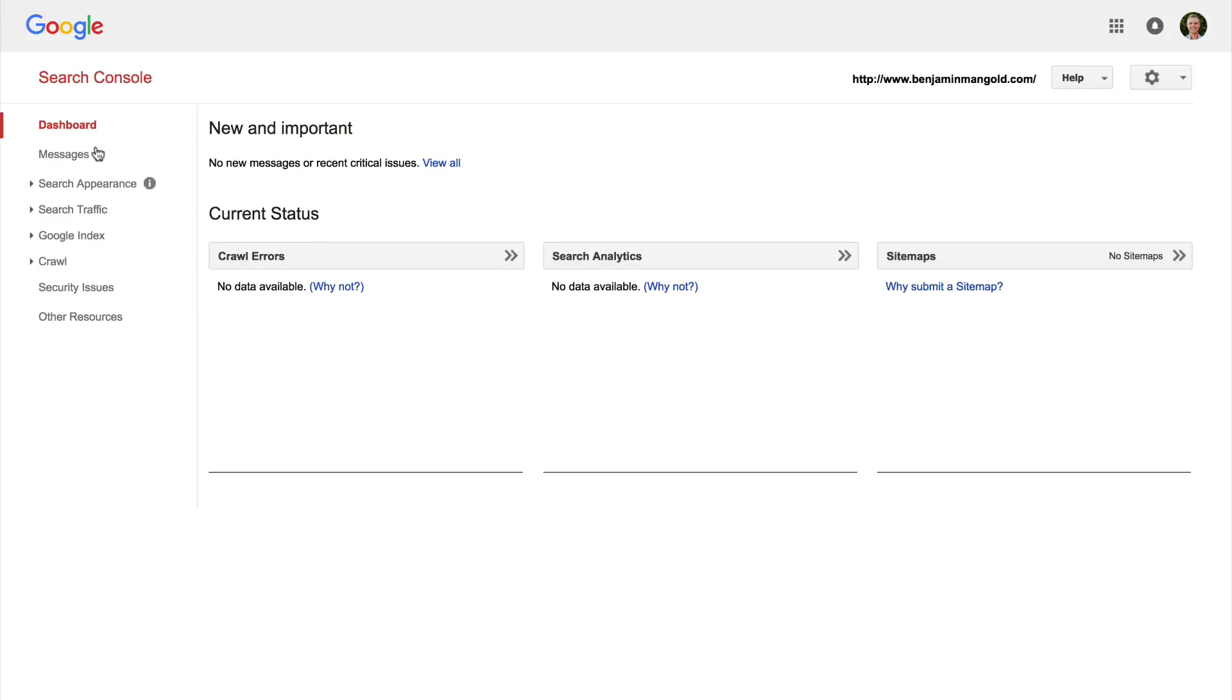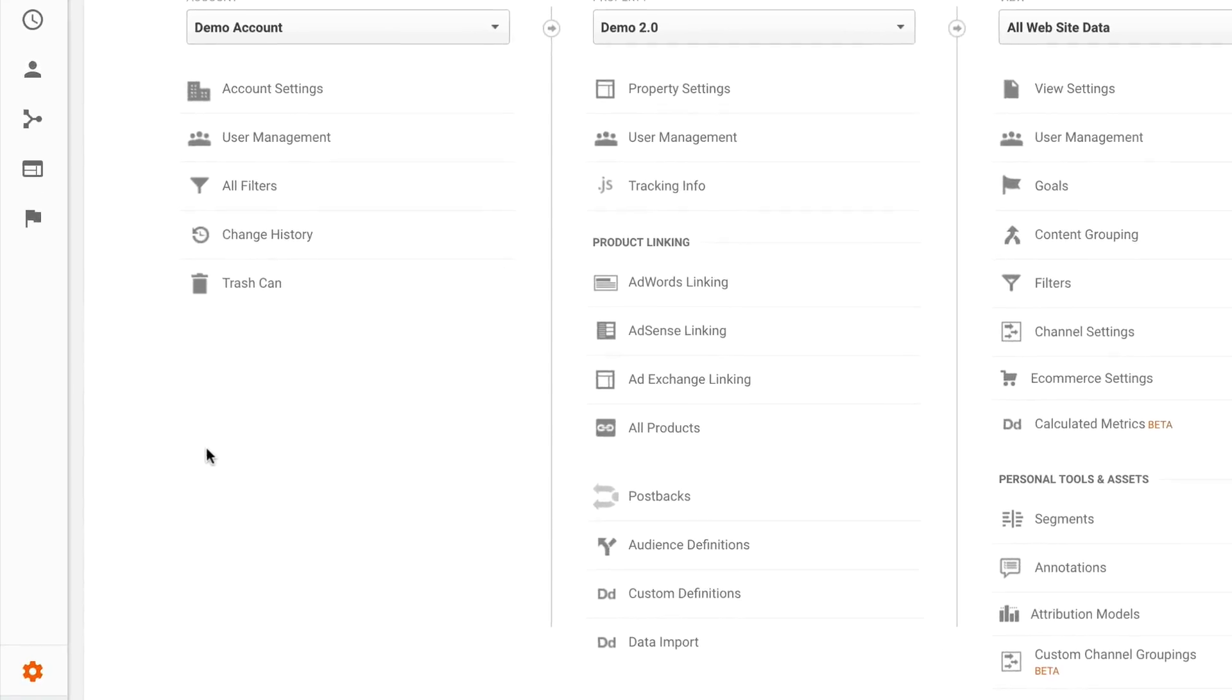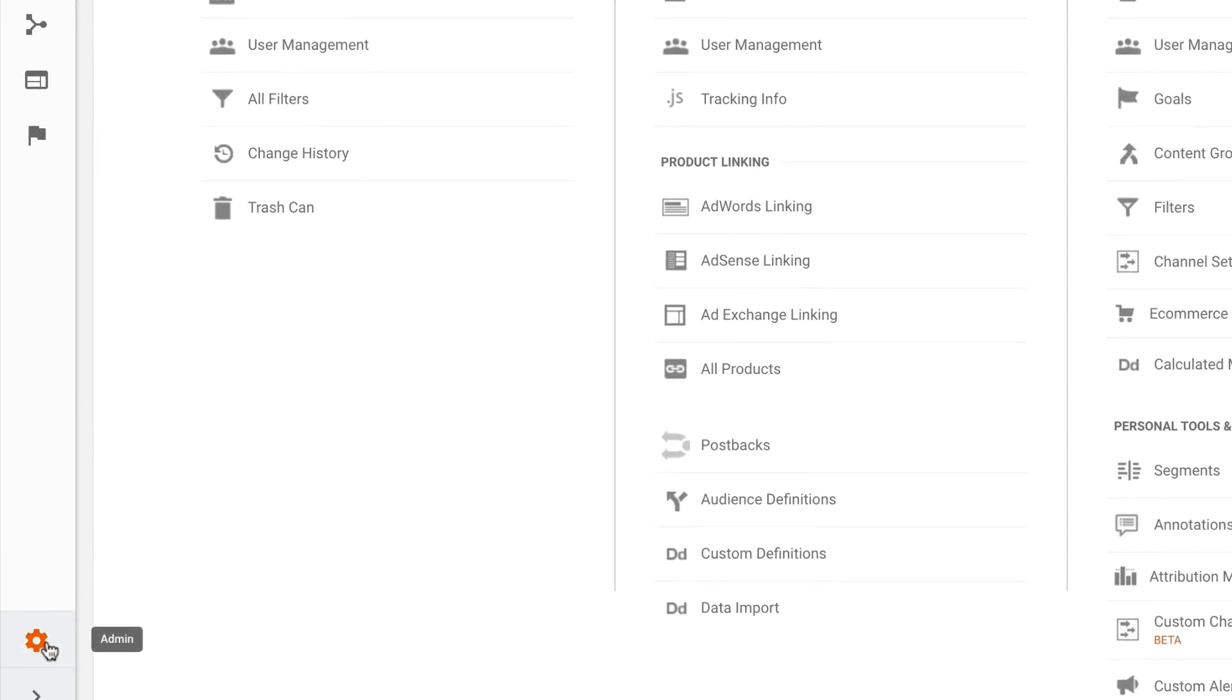Now let's look at how we can link Google Analytics through to Search Console now that we have it set up. So I'm going to head into Google Analytics. Now I need to make sure I'm in the admin section. So on the bottom left hand corner of Google Analytics, you can click on the configuration icon for the admin section.